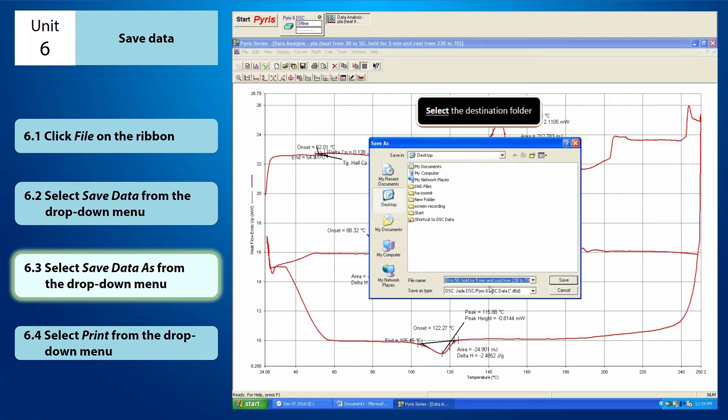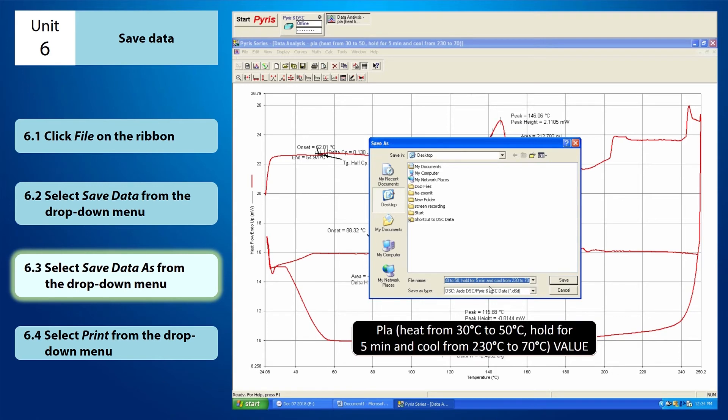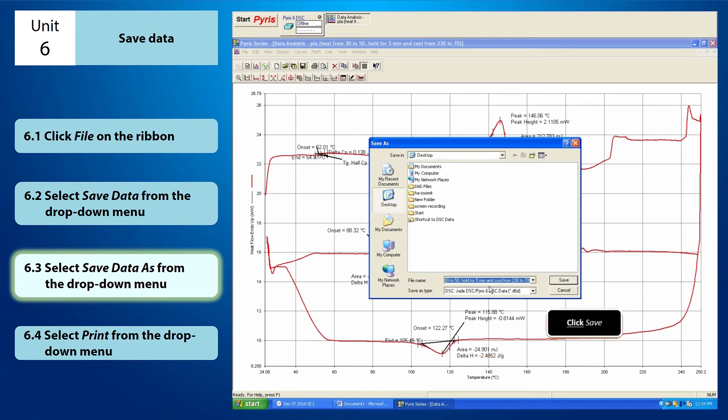While saving your data, you have to enter new file name so that it won't rewrite the original file data that you wish to keep. For instance, I'm going to save my file on the desktop. And I'm going to rename the file as PLA in bracket, heat from 30 degrees Celsius to 50 degrees Celsius, comma, hold for 5 minutes and cool from 230 degrees Celsius to 70 degrees Celsius value. And click save.